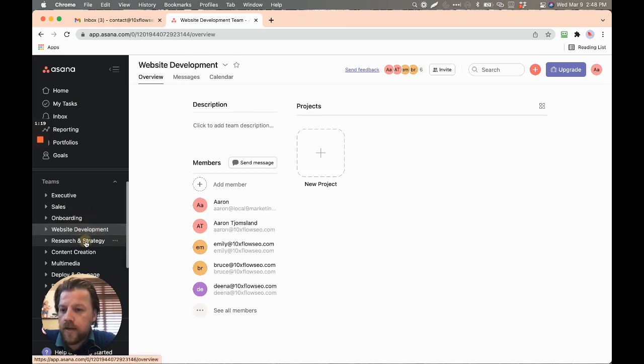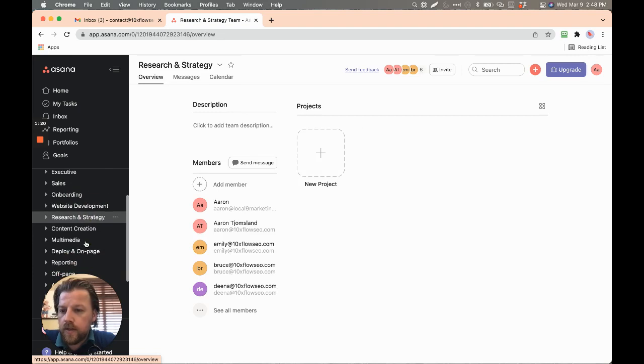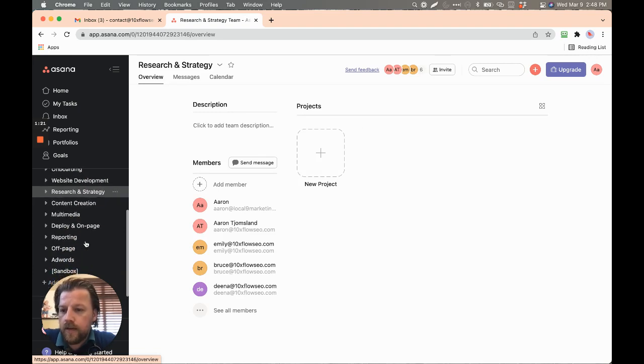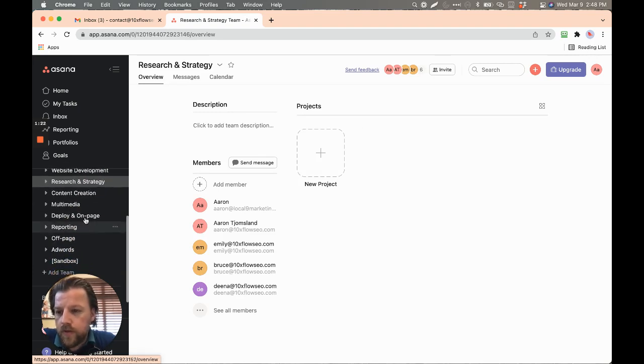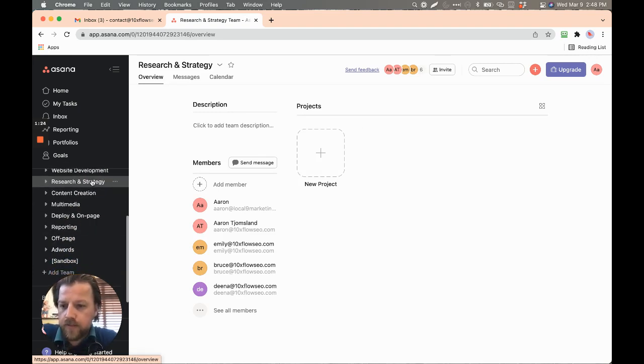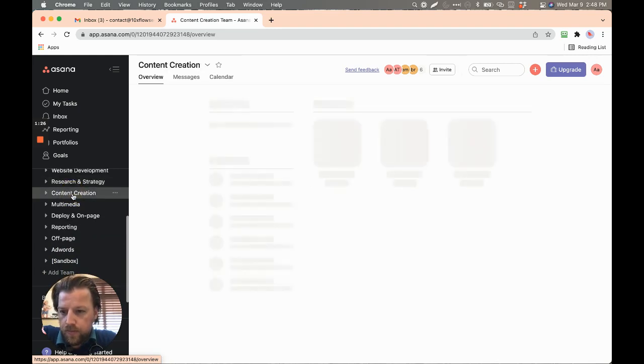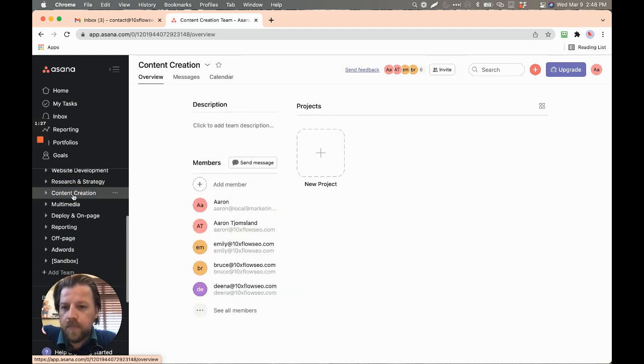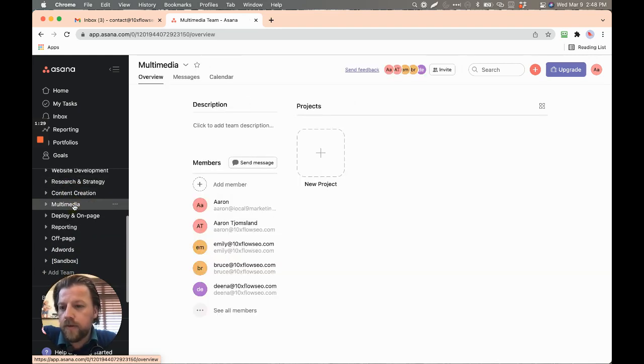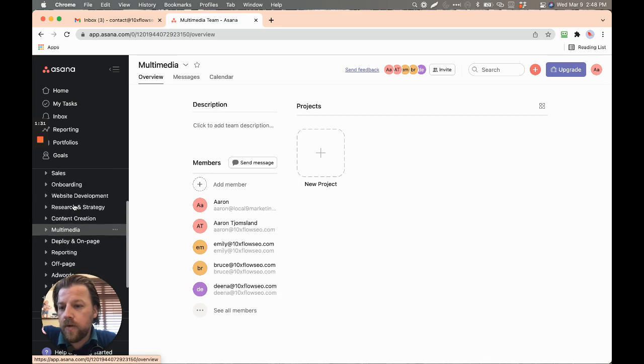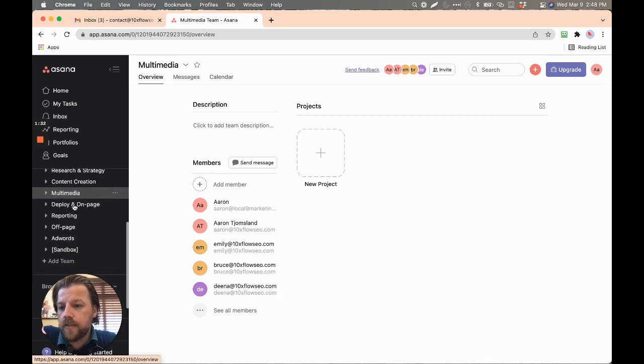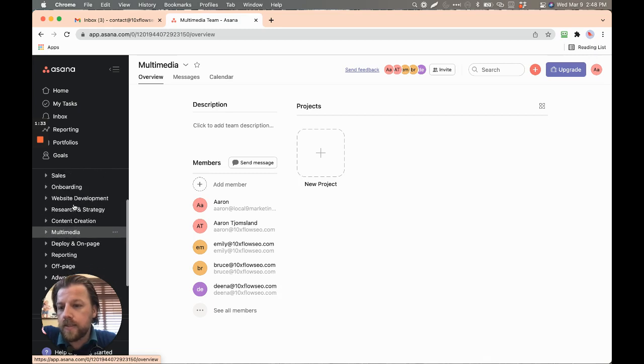All of us are on here, and so we have all of these different phases or different departments that are going to be within the company.